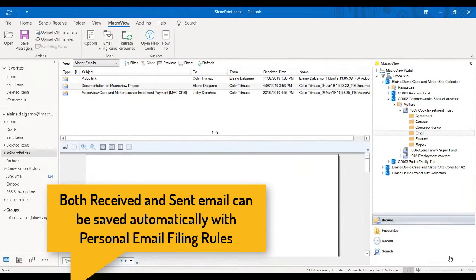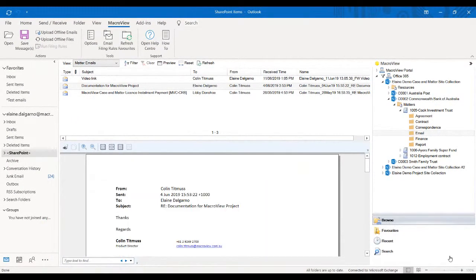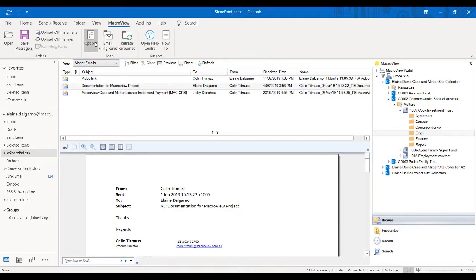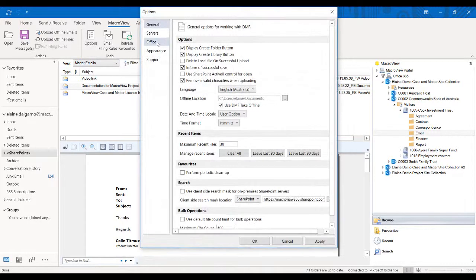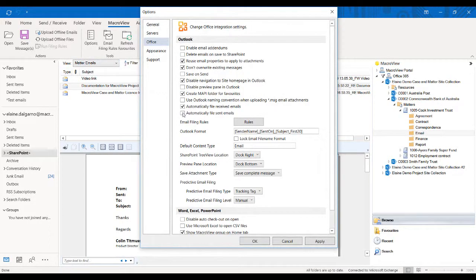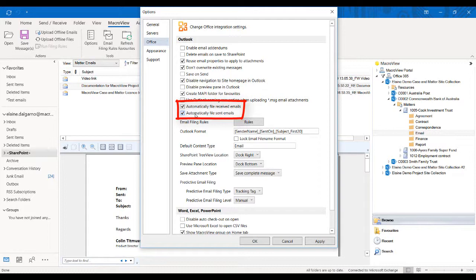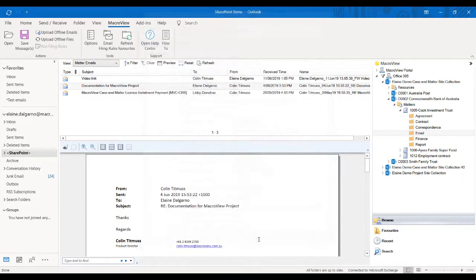To ensure your new email filing rule will run, choose Options, Office, and I'm going to tick this option here: Automatically file sent emails. I'm going to apply and choose OK.